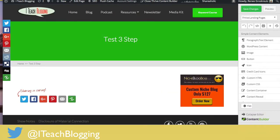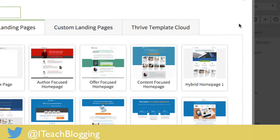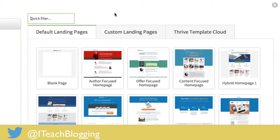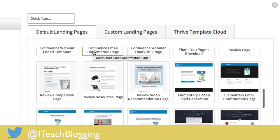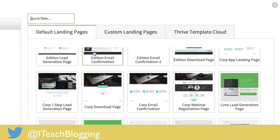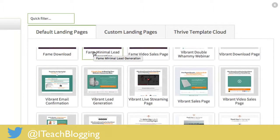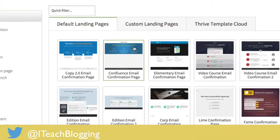What we do inside of Thrive Content Builder is come over to where it says Thrive Landing Pages, click on that with your left mouse button, and then click on Choose Landing Page. One of the really wonderful things about Thrive Content Builder, especially in this situation, is all of the pre-designed templates they have for us. I use their pre-designed templates as much as possible. You can design your own landing page from blank, but I don't see the point if I don't have to. Over here on the left you can sort them by type — I'm going to click on Confirmation Page and it will show me all of their confirmation page templates.